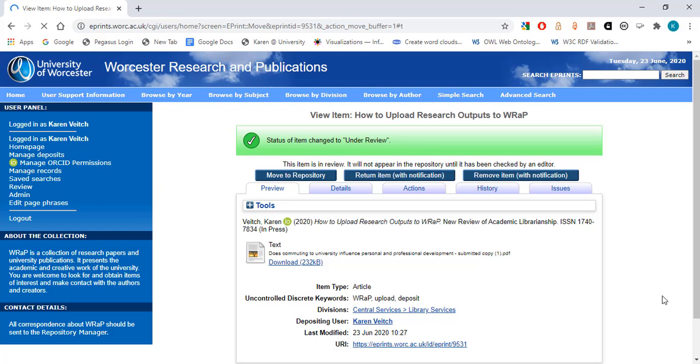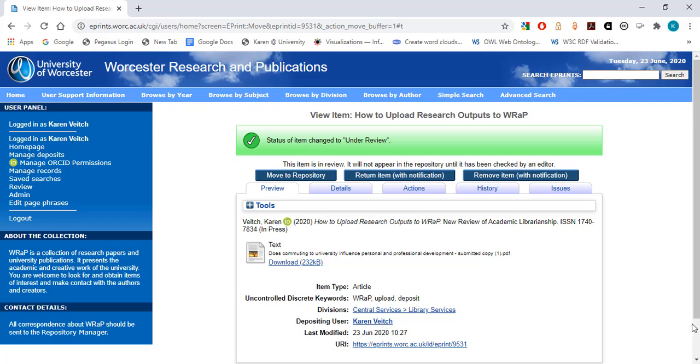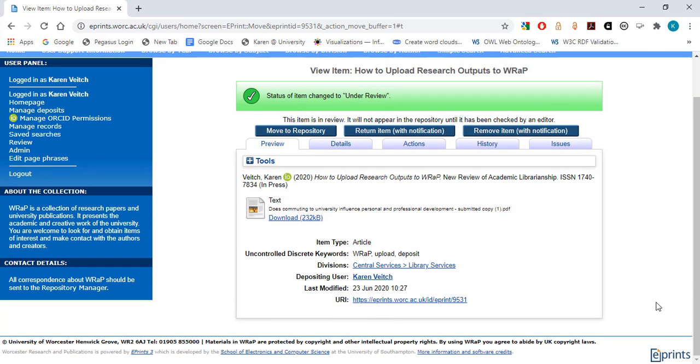The output will then appear for checking in the WRaP team's review queue. If you wish to add any further details to the record after you have deposited it, please contact the WRaP team directly who will make any updates on your behalf. Once the WRaP team have completed the final checks on your record, they will then set the record live in the repository, and it will then appear under your author profile. Thank you for watching.